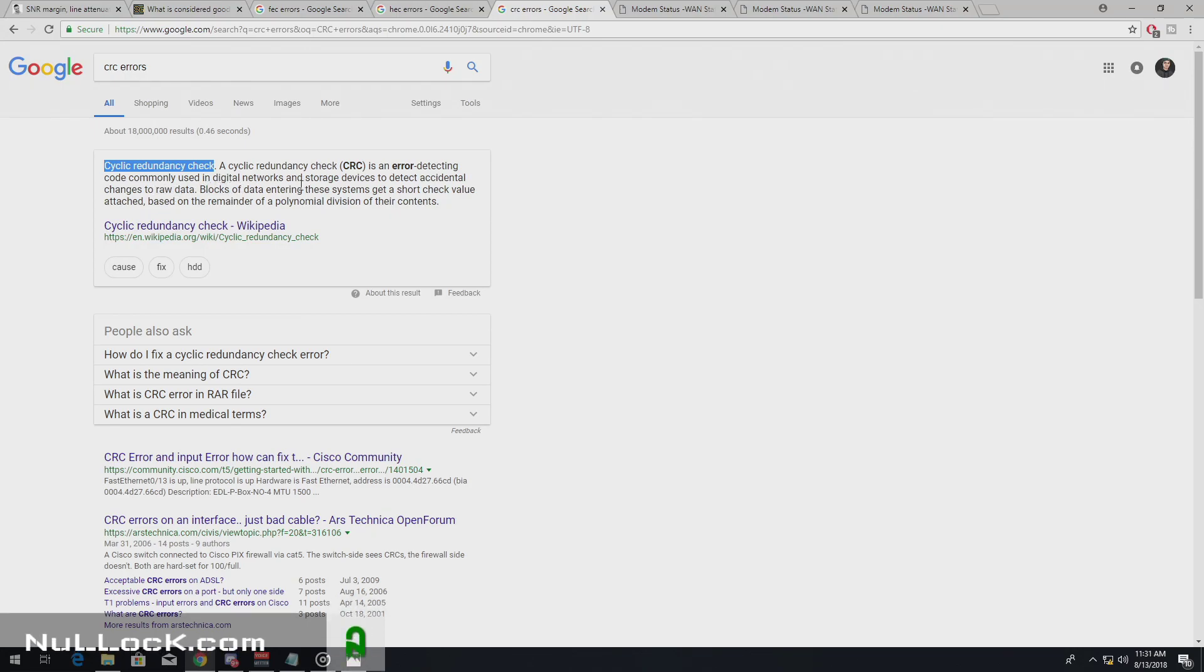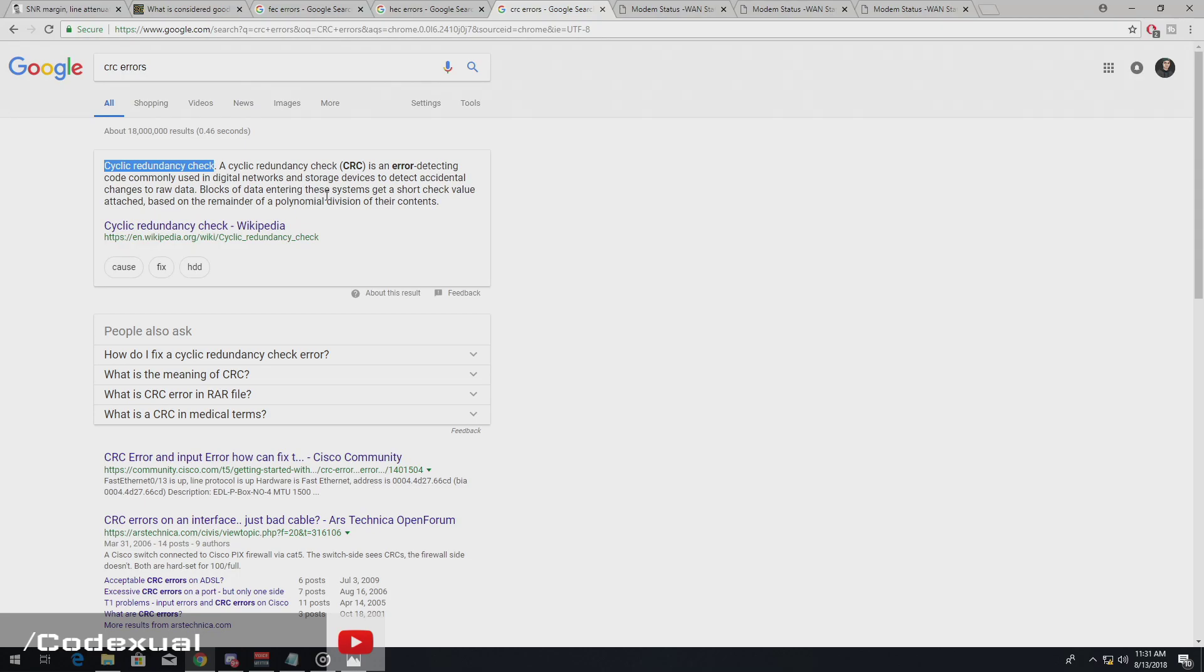Blocks of the data entering the systems get short checked value attached based on the remainder of the polynomial division of their contents. So basically,